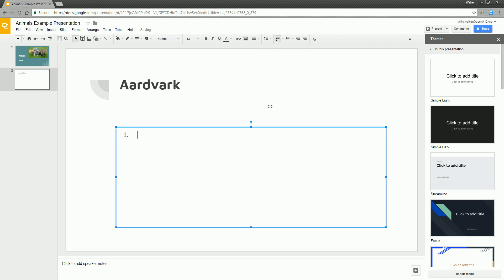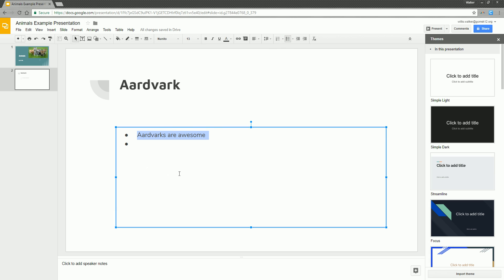The numbered list lets you keep things organized — so like, number one: aardvarks are awesome. As soon as you hit Enter, it gives you a number two. So if you have several facts you want to list in a particular order, you can do that. If you don't need a particular order but just need each one marked off, the bullet list would be a better idea — just a little bullet point for each one. Those are some of the go-to's on getting your slide going and filled out with information. Have fun.